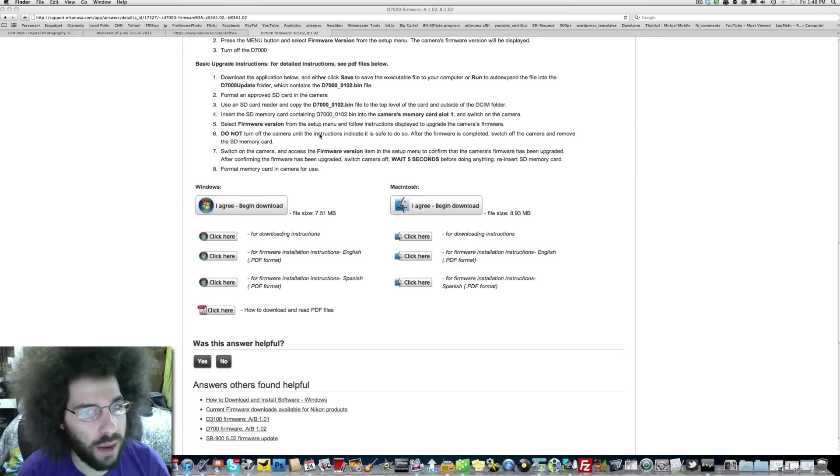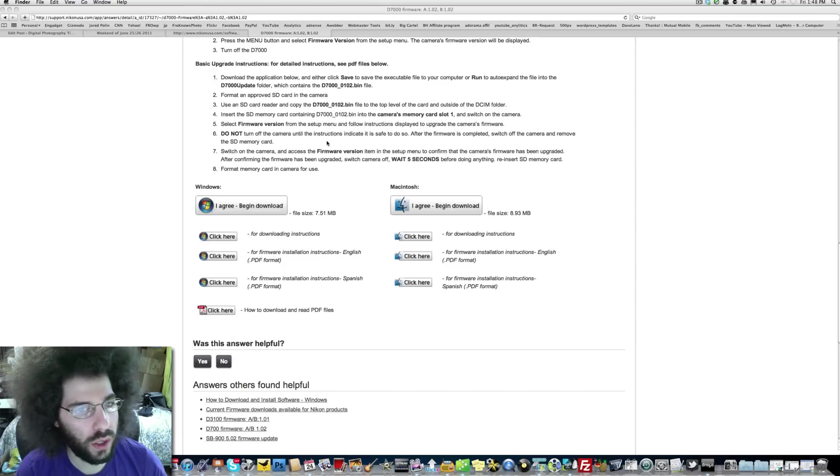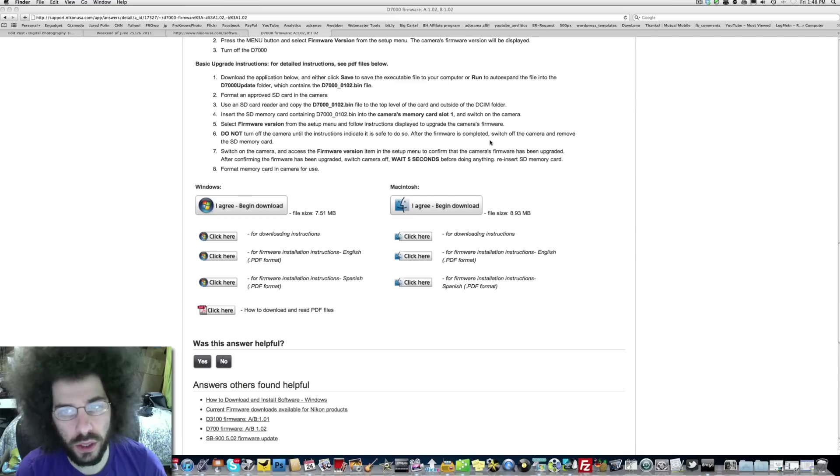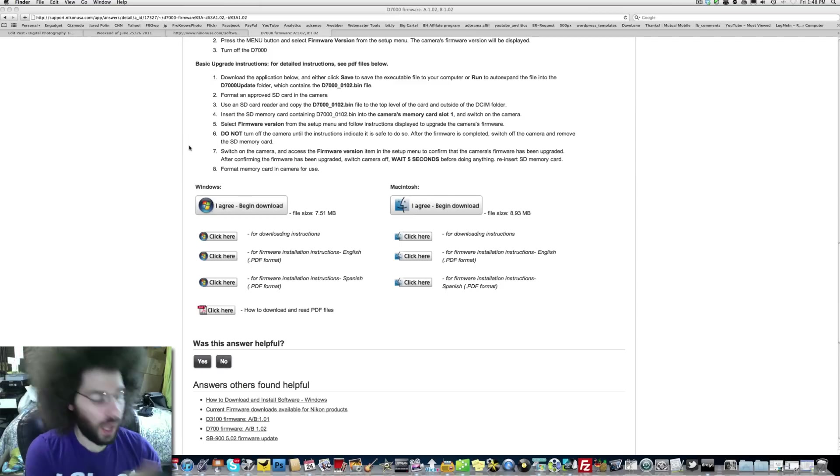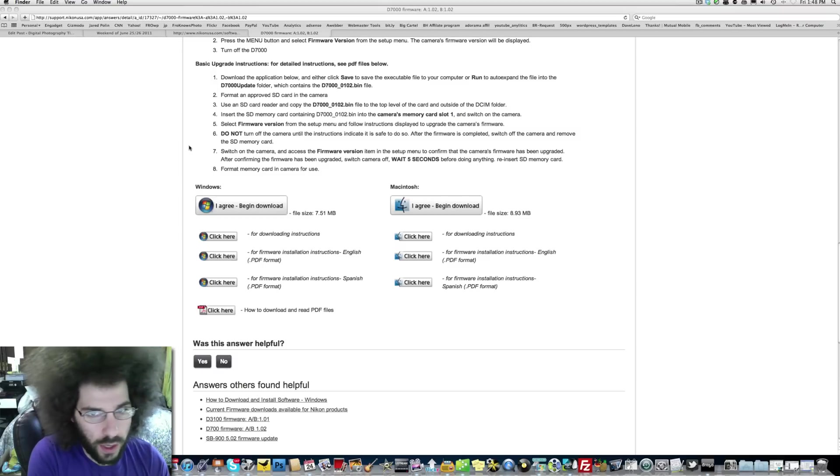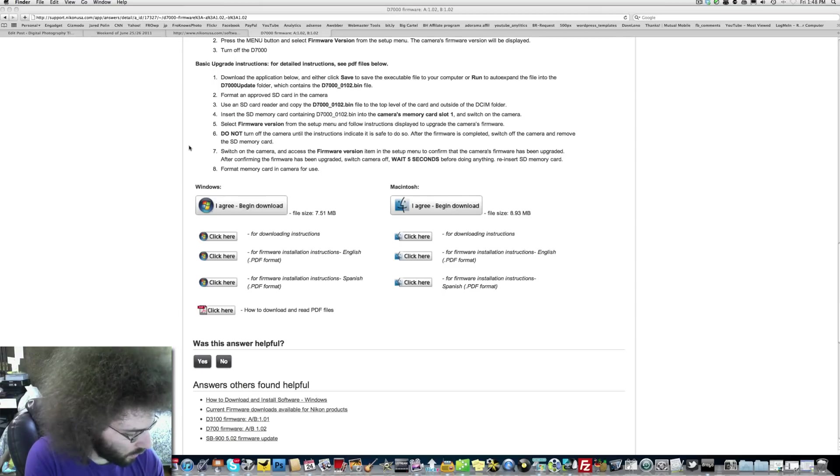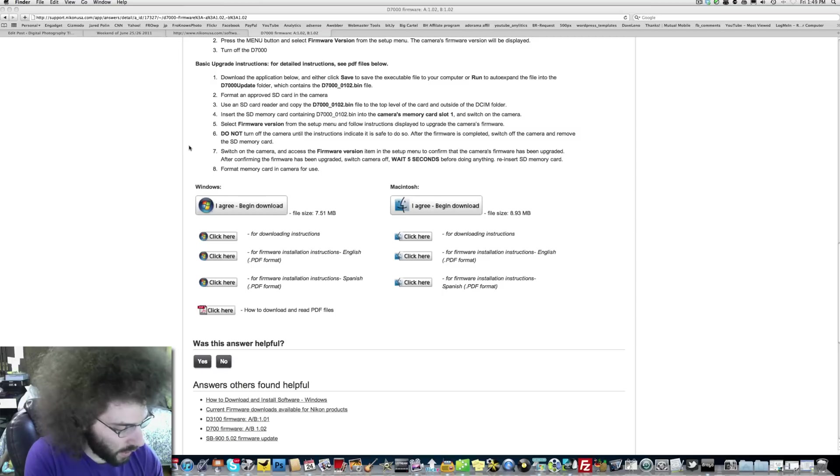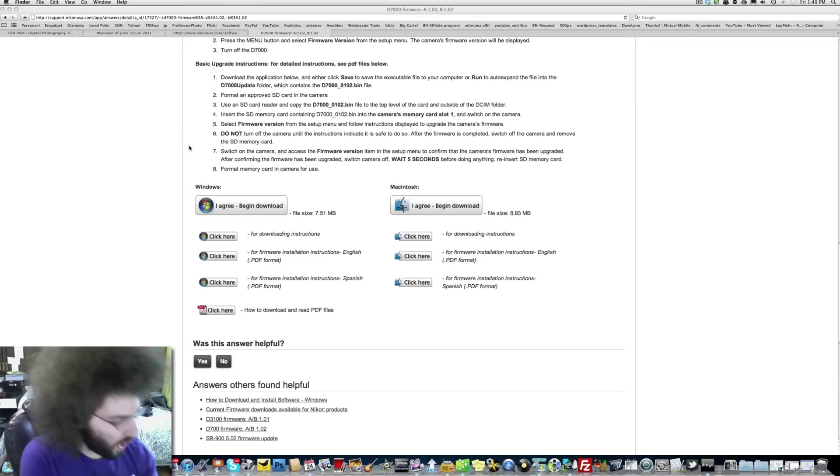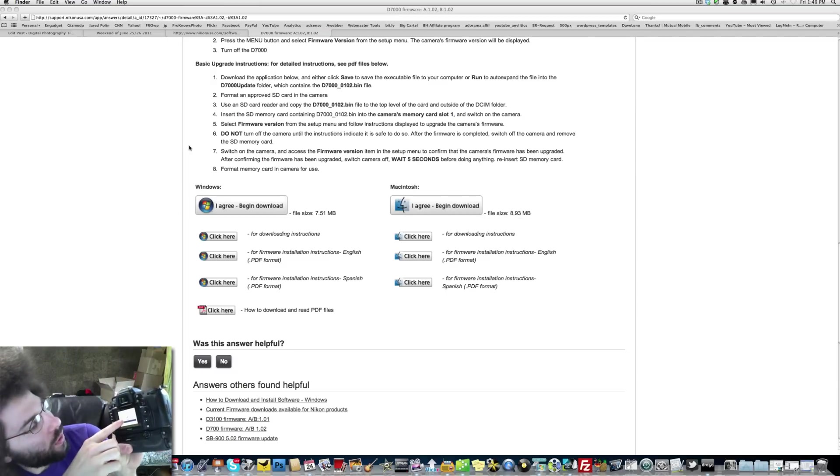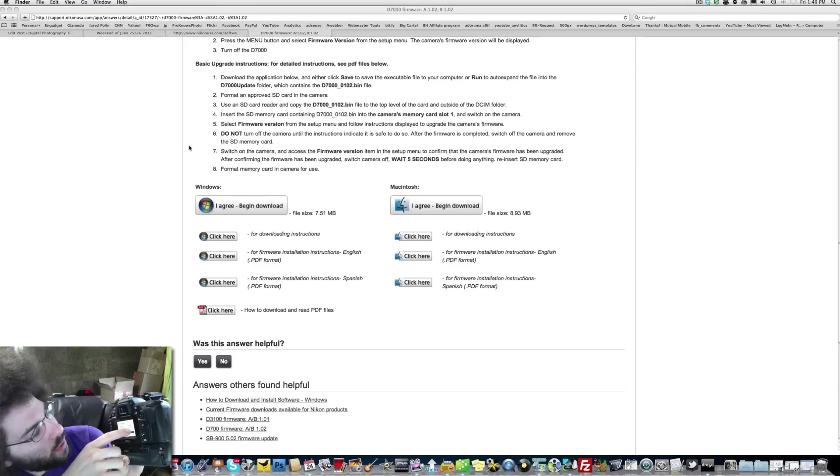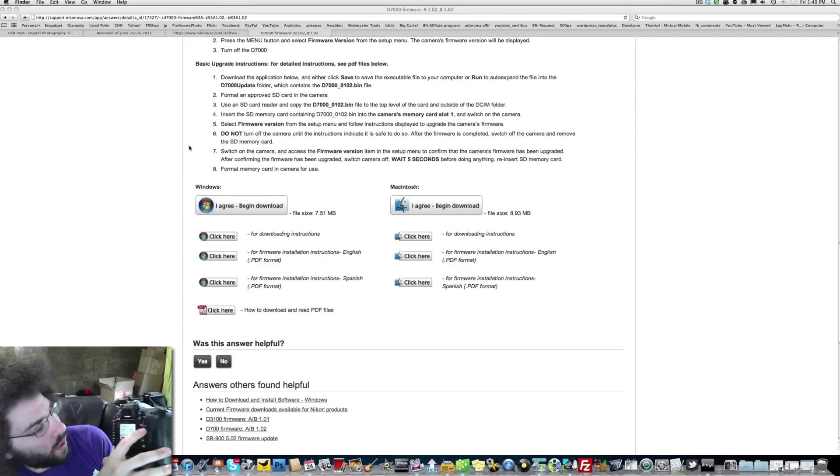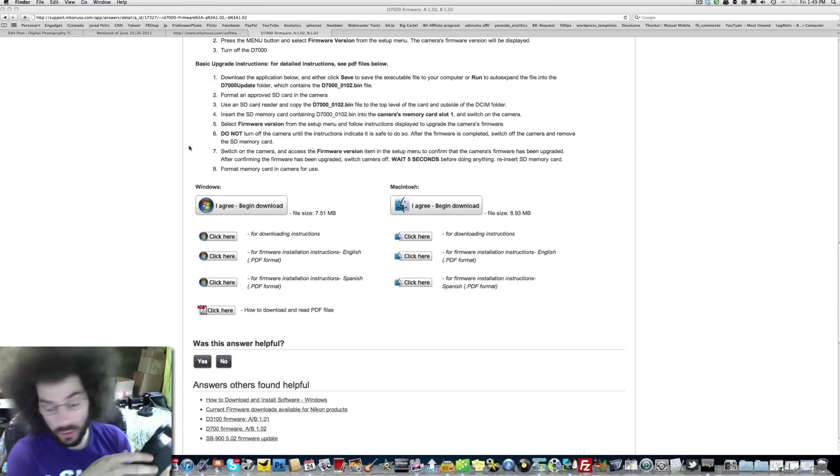From the setup menu follow the instructions displayed to upgrade the camera's firmware. Do not turn off the camera till the instructions indicate it is safe to do so. I know I'm in the settings menu, I found firmware. It's telling me I can update it. I'm going to hit okay. It's telling me that it's going to update the current 1.01 to 1.02. I am hitting yes.